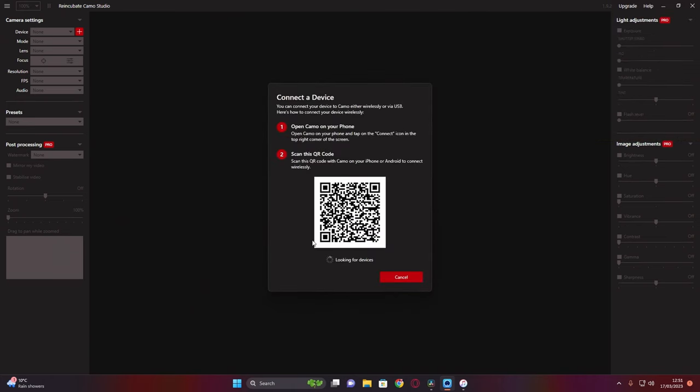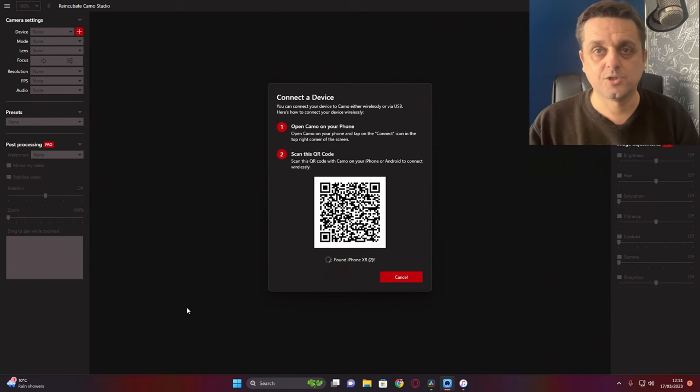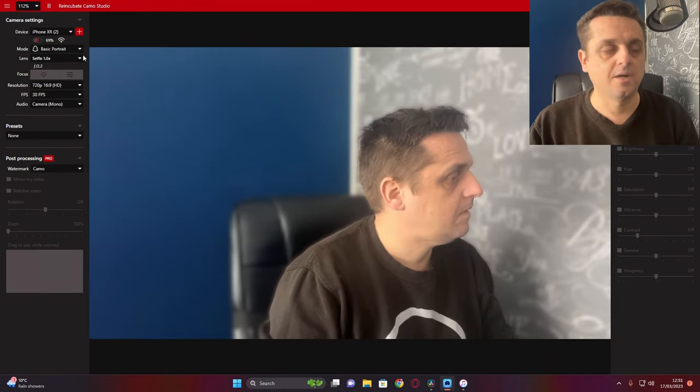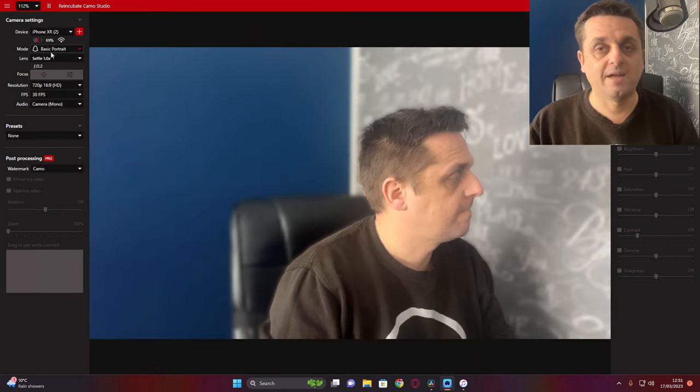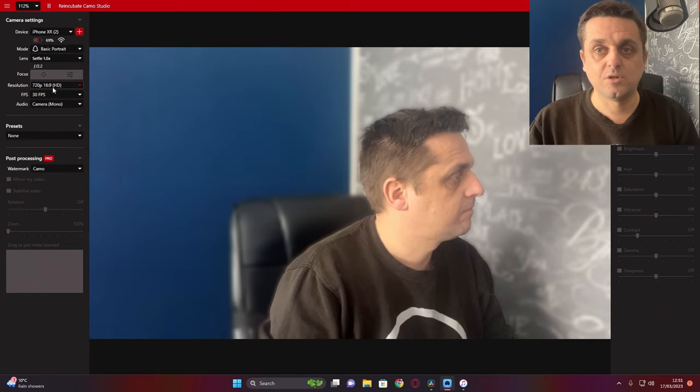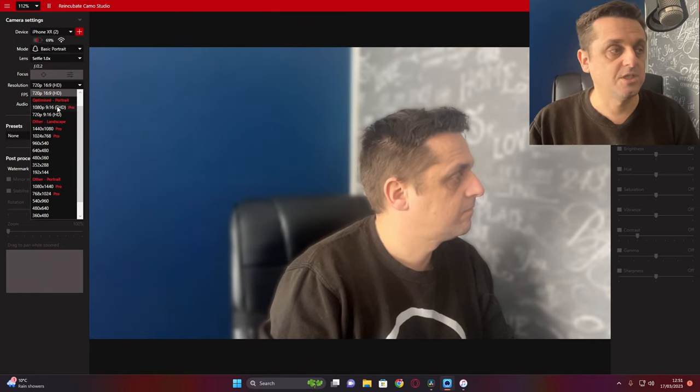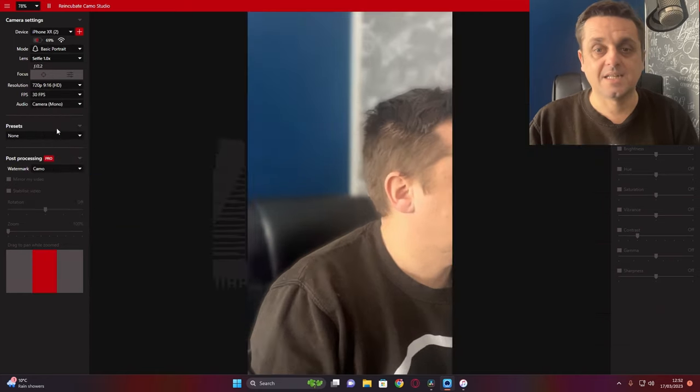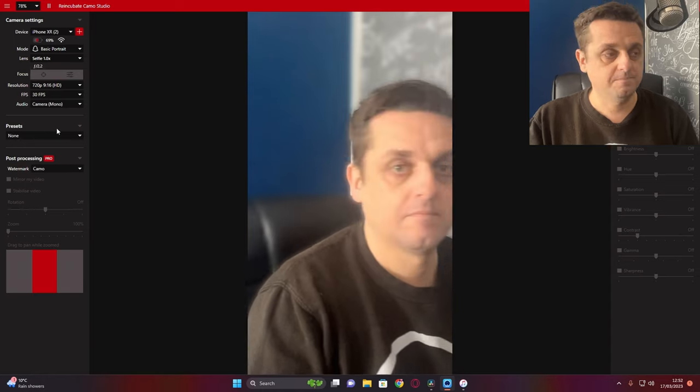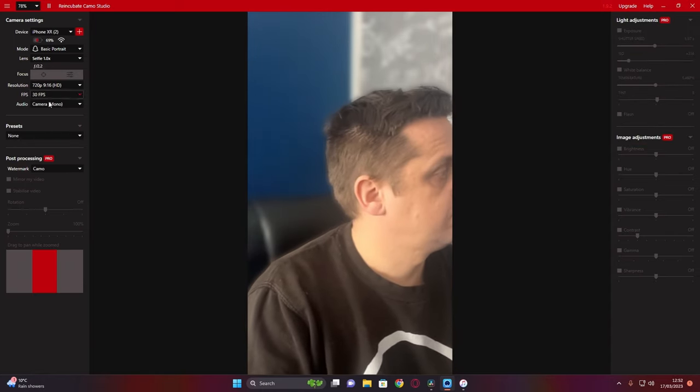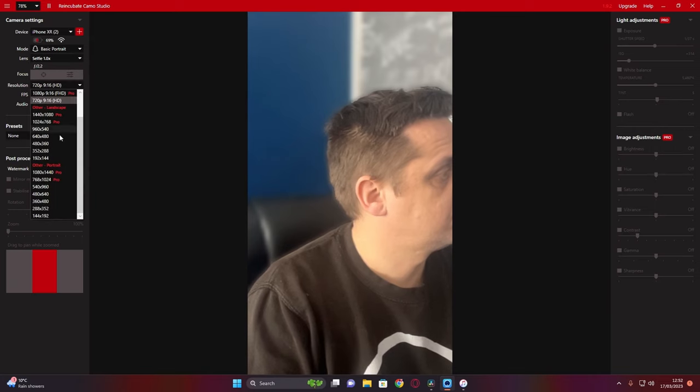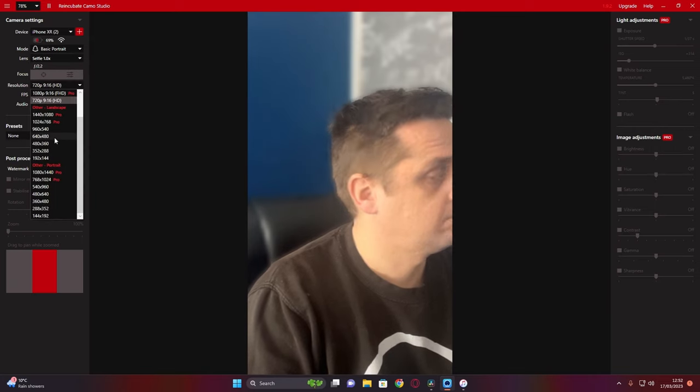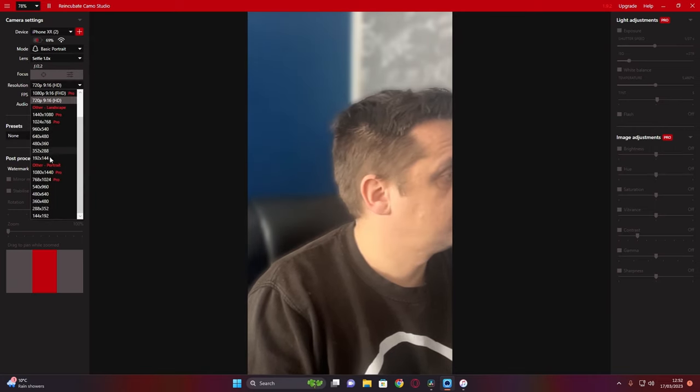Once you have your device connected to Camo Studio, you'll see options for frame rate, for which camera on the device you want to use, and effects and filters ranging from low quality all the way up to 1080p.